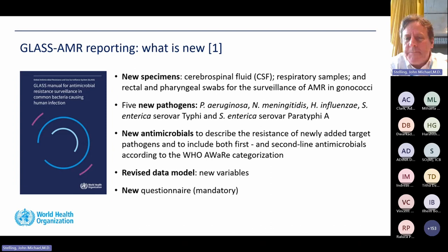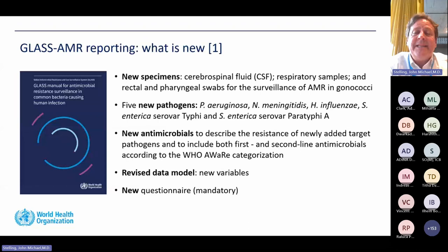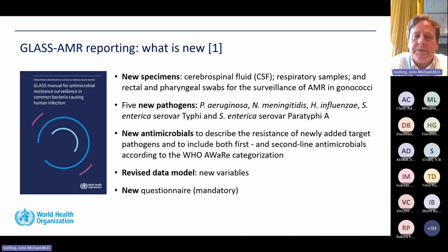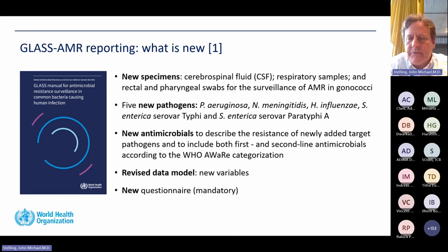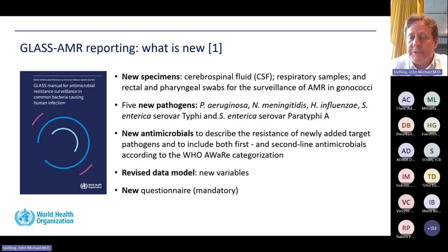Some new things in GLASS 2.0: new specimen types — CSF, respiratory, rectal, and pharyngeal for gonococci. Previously EGASP had a specimen type called 'genital,' now separated into anorectal, urogenital, and pharyngeal. Five new pathogens: Pseudomonas, Neisseria, Haemophilus, Salmonella Typhi, and Paratyphi. New antimicrobials in three AWARE categories: Access, Watch, and Reserve — with 11 access antibiotics, 18 watch antibiotics, and 3 reserve antibiotics. There is also a new data model and a new questionnaire for people contributing data.